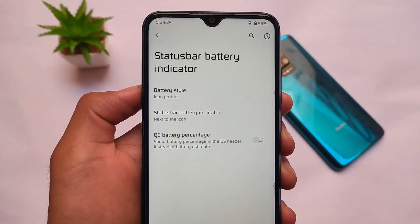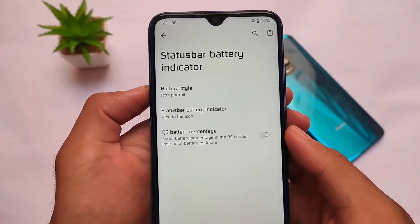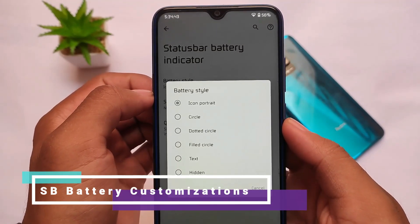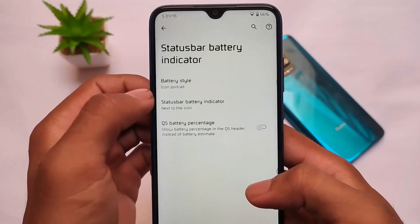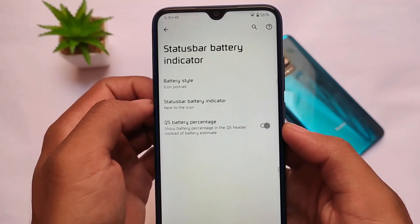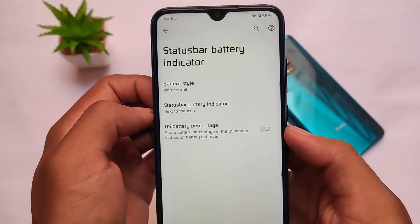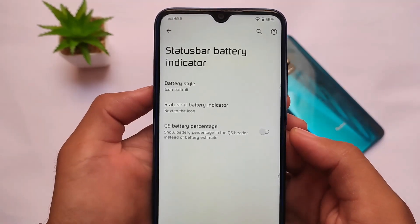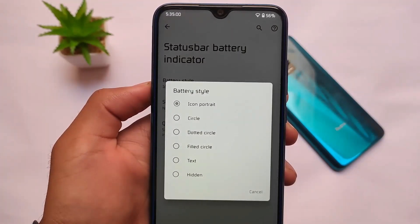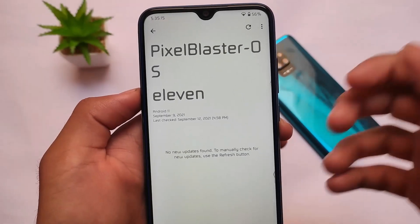Another change we got is the status bar battery indicator. You can customize things here — for example, battery style, icon style: circle, portrait icon, or other options. Customizations for percentage and quick settings battery percentage are also available here. This was not available in the previous builds, so that's why I've highlighted it as part of this build's changes.